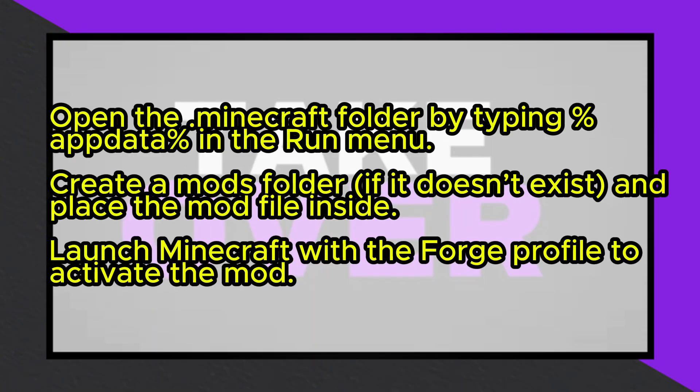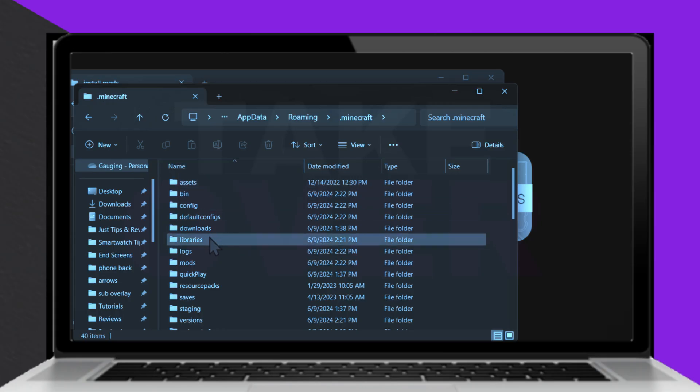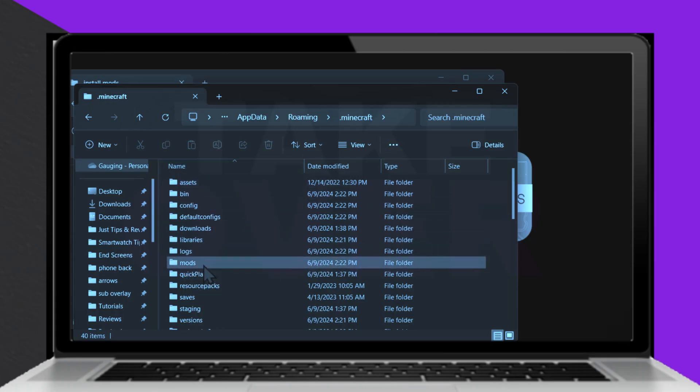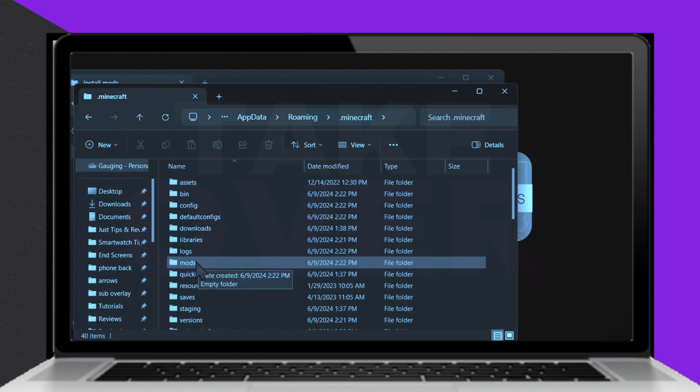To finish, press Windows key R, type %appdata%, and navigate to the .minecraft folder. If there isn't a mods folder, create one. Drag the downloaded mod file into the mods folder.